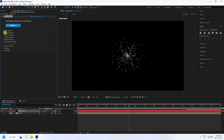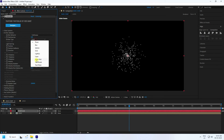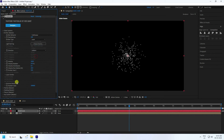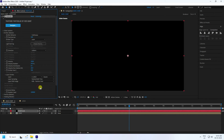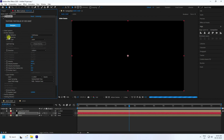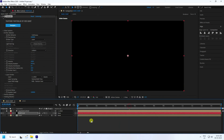Go to Emitter settings. Change the Emitter Type to Layer and set the Emitter Layer to the Logo layer. Increase the Particles Per Second count to around 34,500.